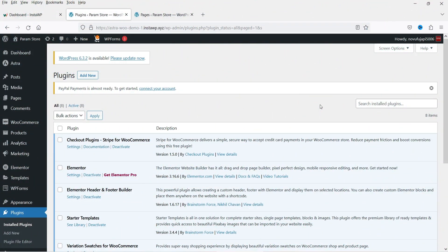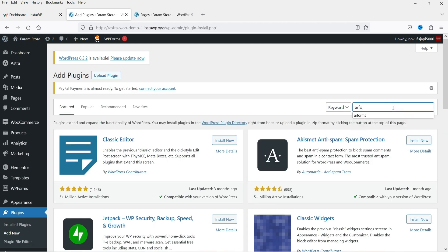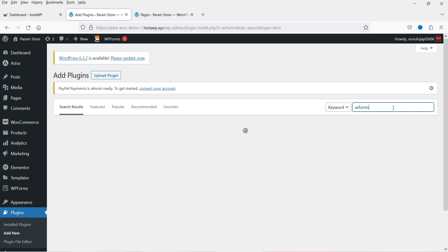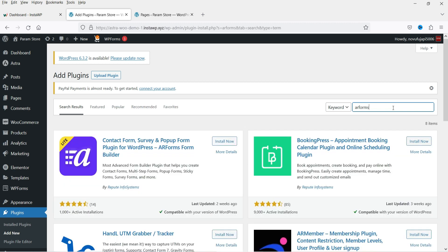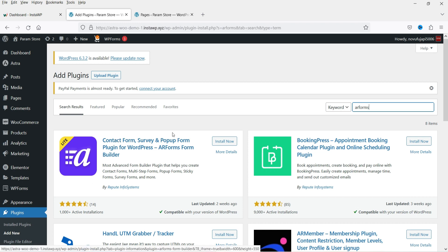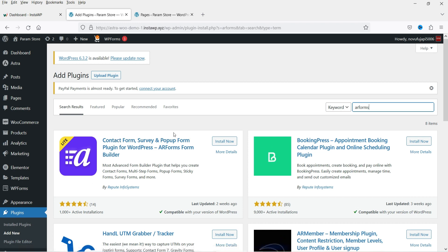Here I'm logged into the WordPress dashboard and we're going to install the free multi-purpose contact form. Go to Plugins and click Add New, then search for AR Forms. The name of the plugin is AR Forms — this is the free version we're installing now. Click Install Now, then click Activate.